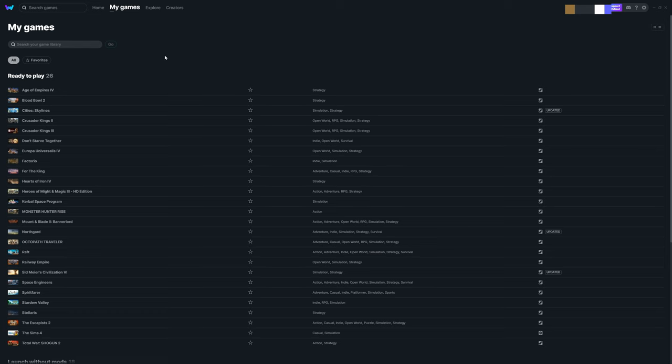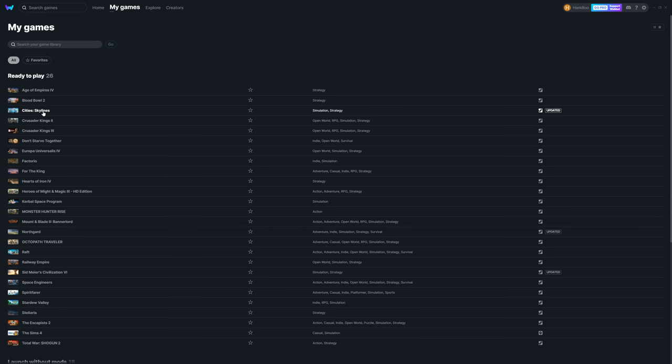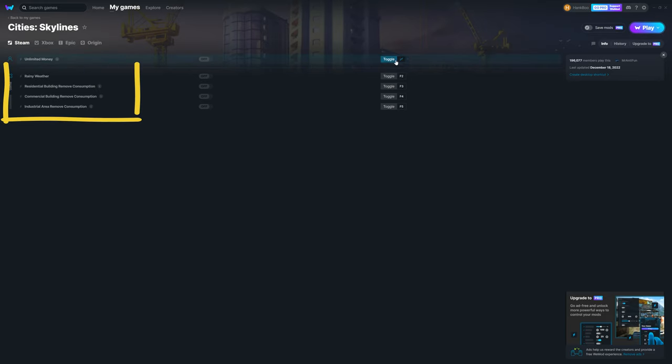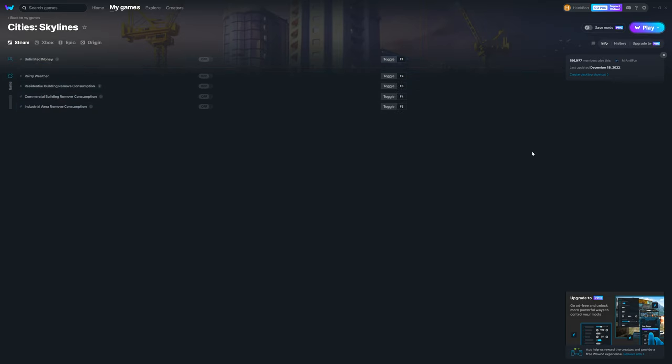By clicking a game, you can see what kind of cheats the WeMod supports. For example, under the City Skylines game, you can see the Unlimited Money option, as well as others. These are all the cheats that currently the application supports.